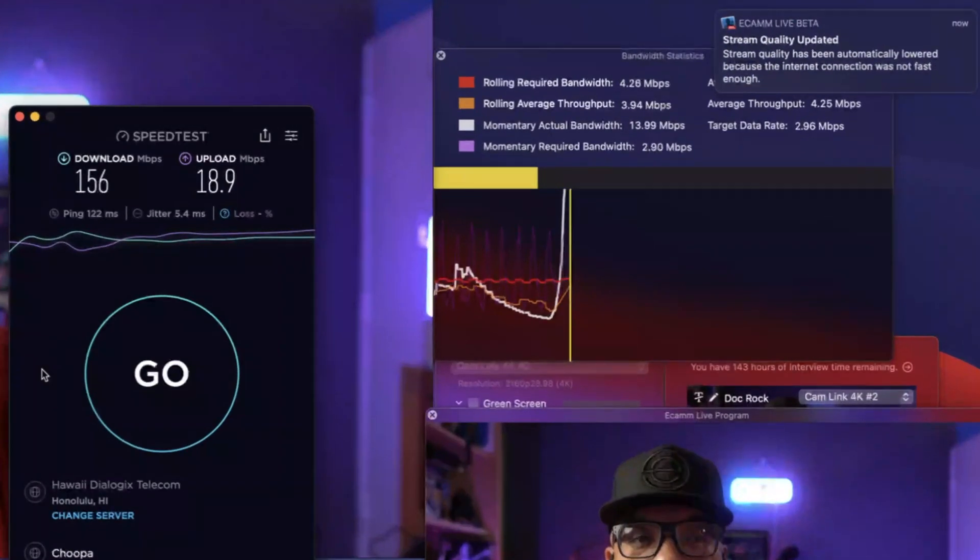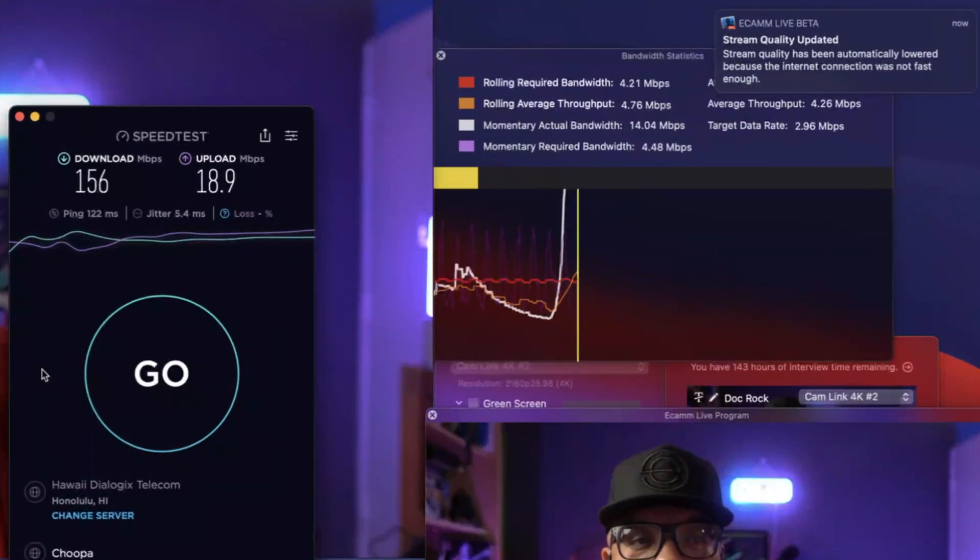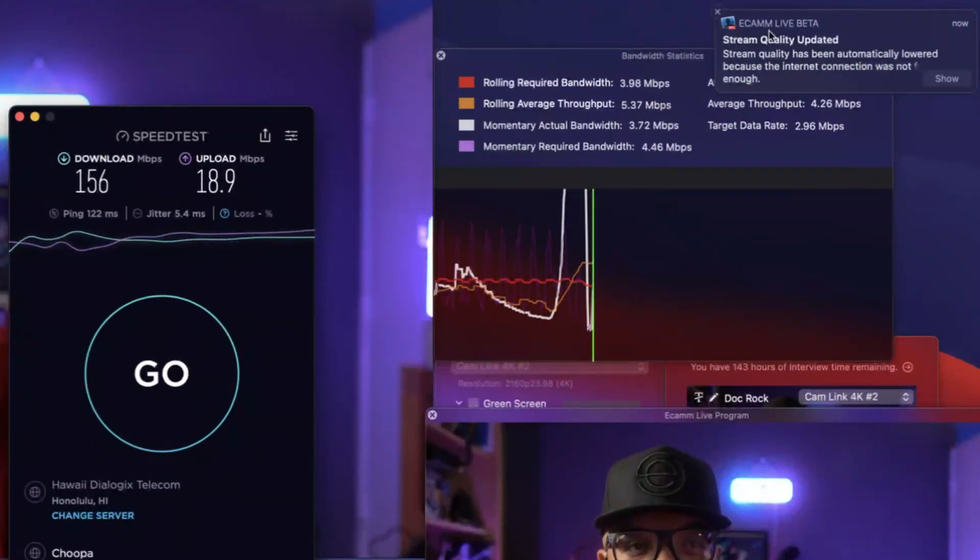One of the neat features about Ecamm is it will make necessary adjustments on the fly to the best of its ability. But if you look at this and notice a jump or spike, you might be doing too much at that time. So one thing you can do to mitigate your situation is come down to a simple scene and maybe remove any unnecessary overlays or spiraling animations or things that aren't needed.